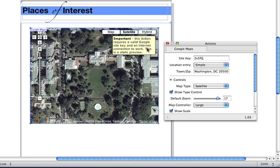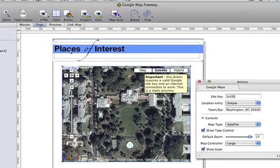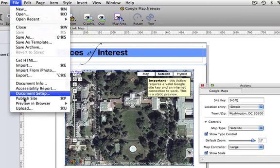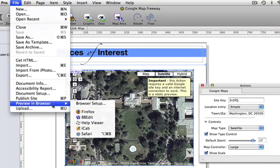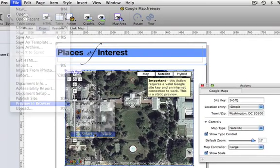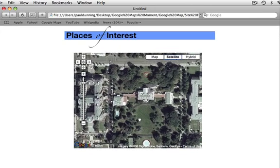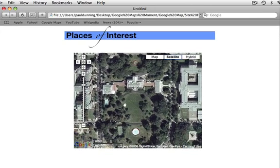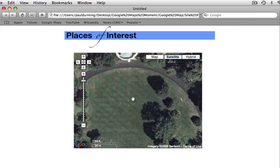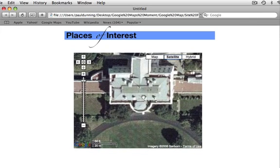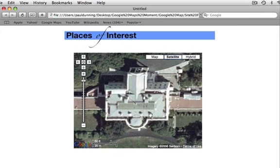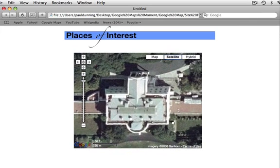Let's have a quick look at this in the browser. We go to File, Preview and Browser and choose Safari. And yeah, that works. I can pan around and zoom in. That's quite a good view of the building from there too.